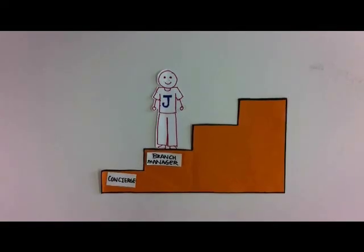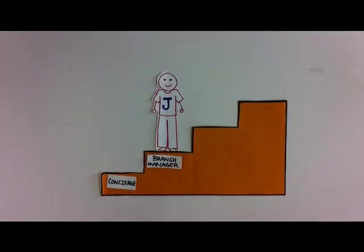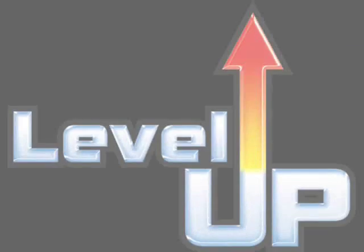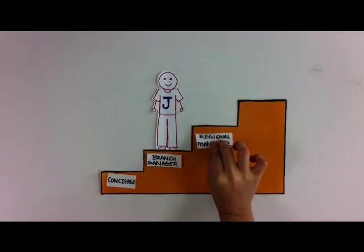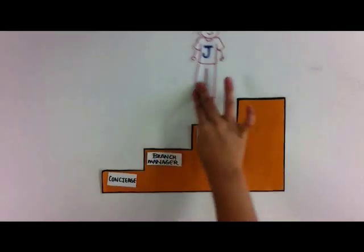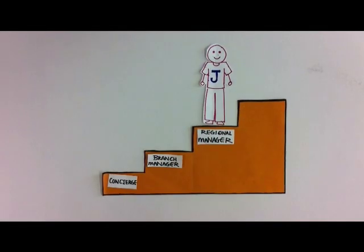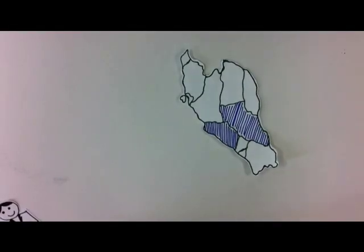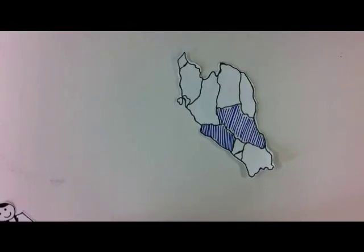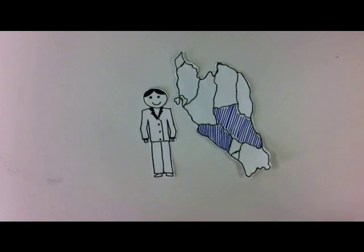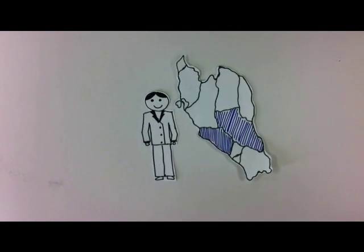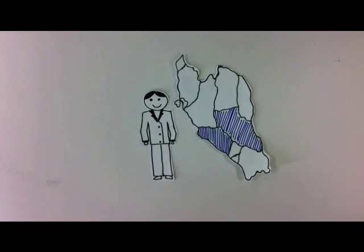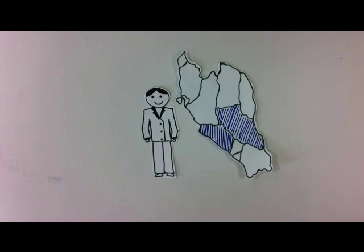After five years, Jimmy got promoted again. He is now the regional manager of Central Peninsula Malaysia. Jimmy makes sure that all the branches in the central region are performing and excelling.